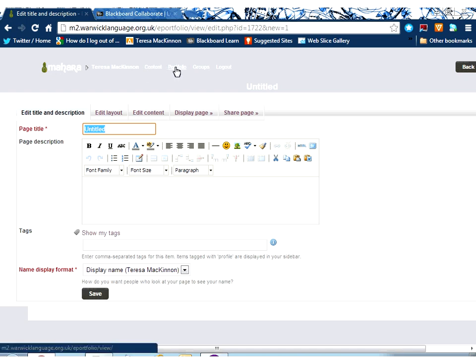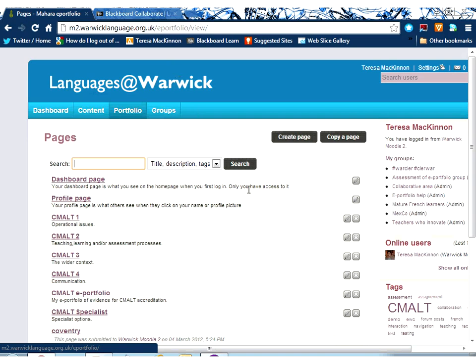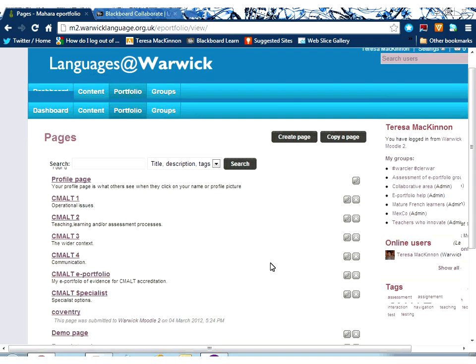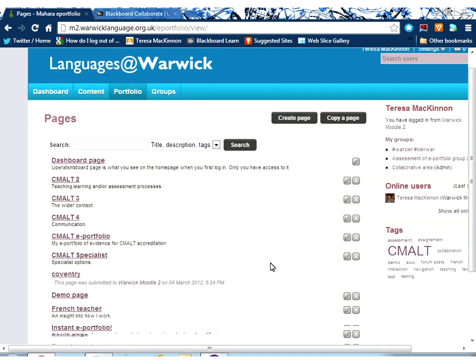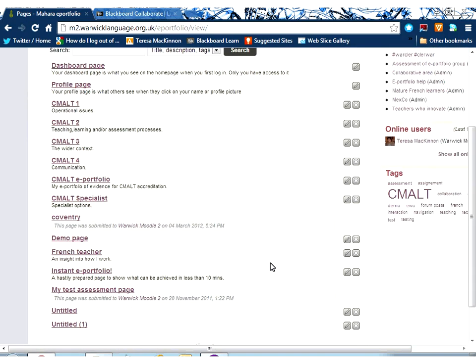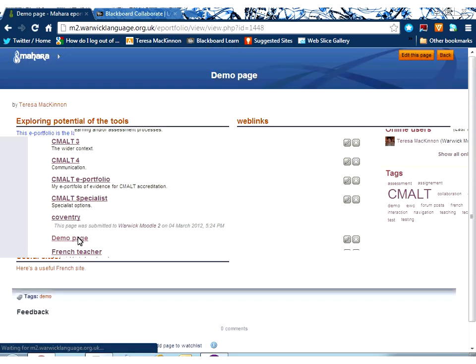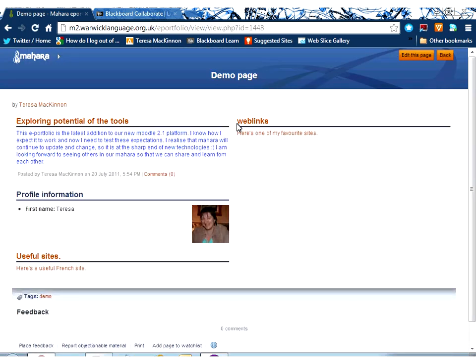I'm going to come back now into my portfolio area. This hovering menu here enables me to just jump back into my portfolio area and show you a page that I've created already. Let me show you my demo page.